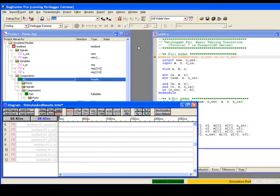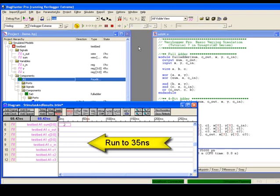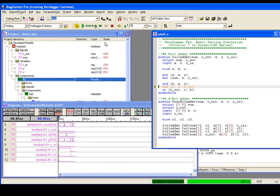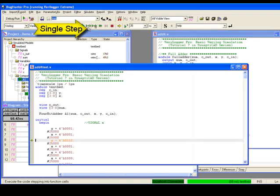Instead of simulating for a given amount of time, you can also execute individual lines of code. For example, you can single-step into, which will step to the next line of code.